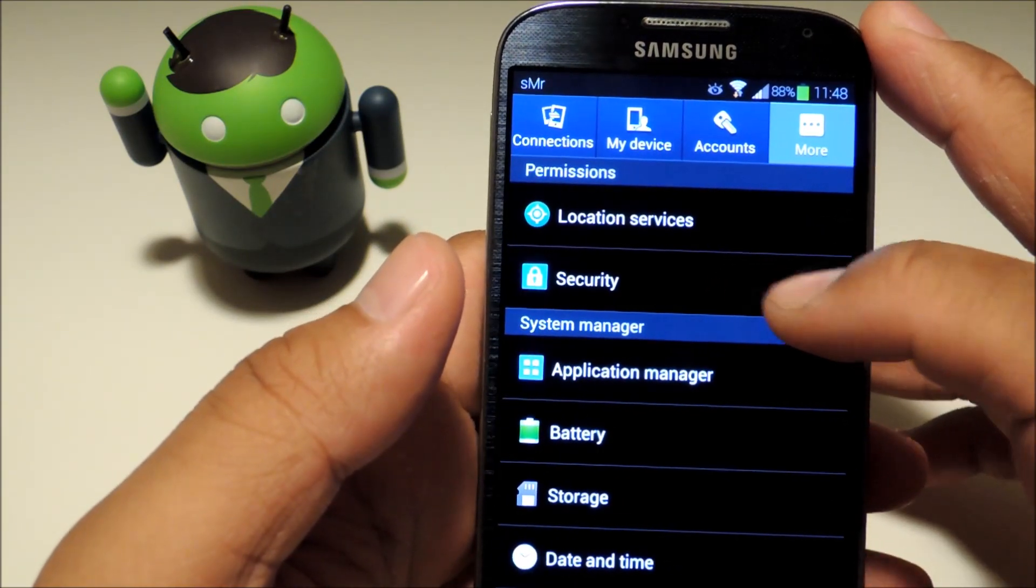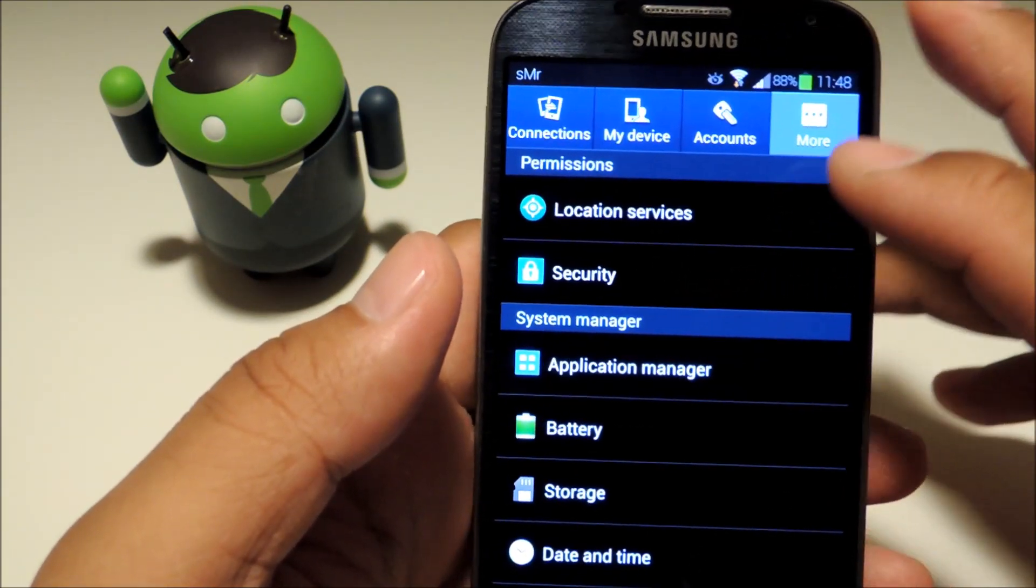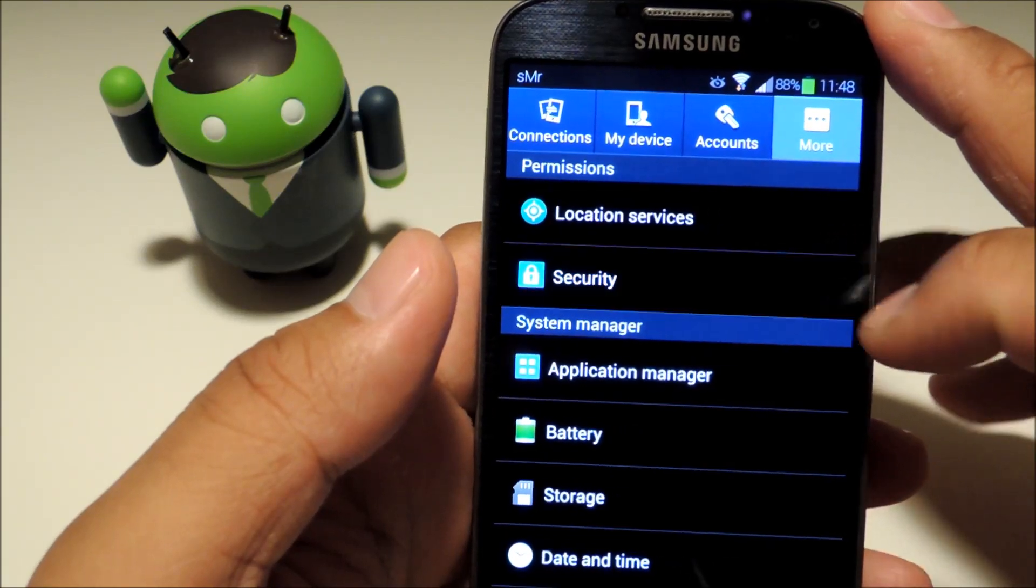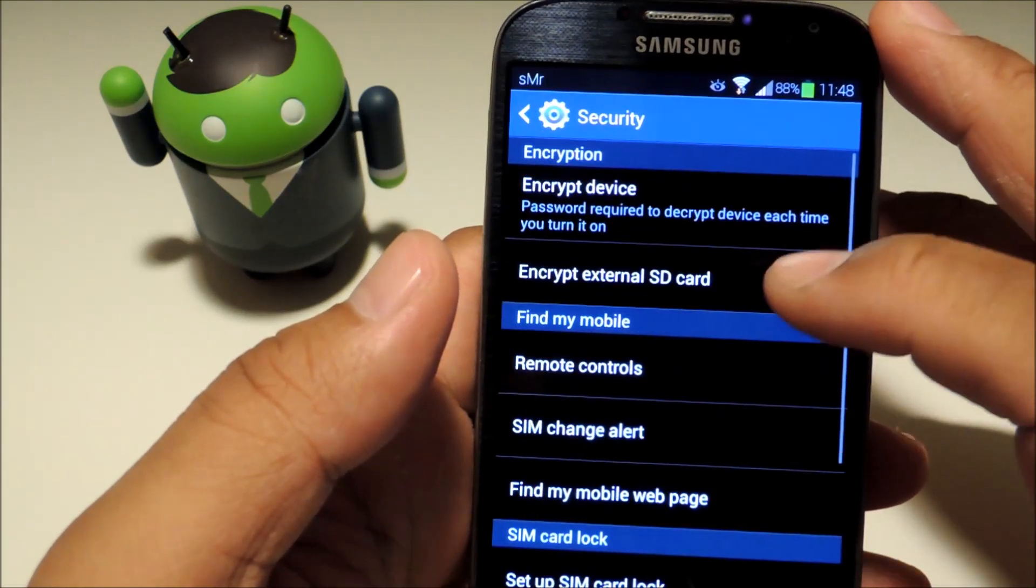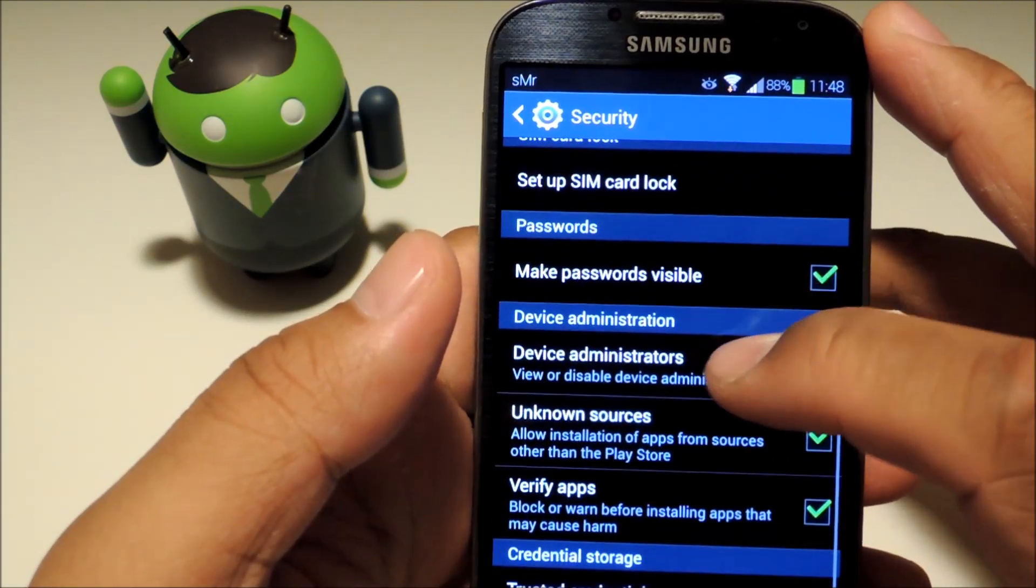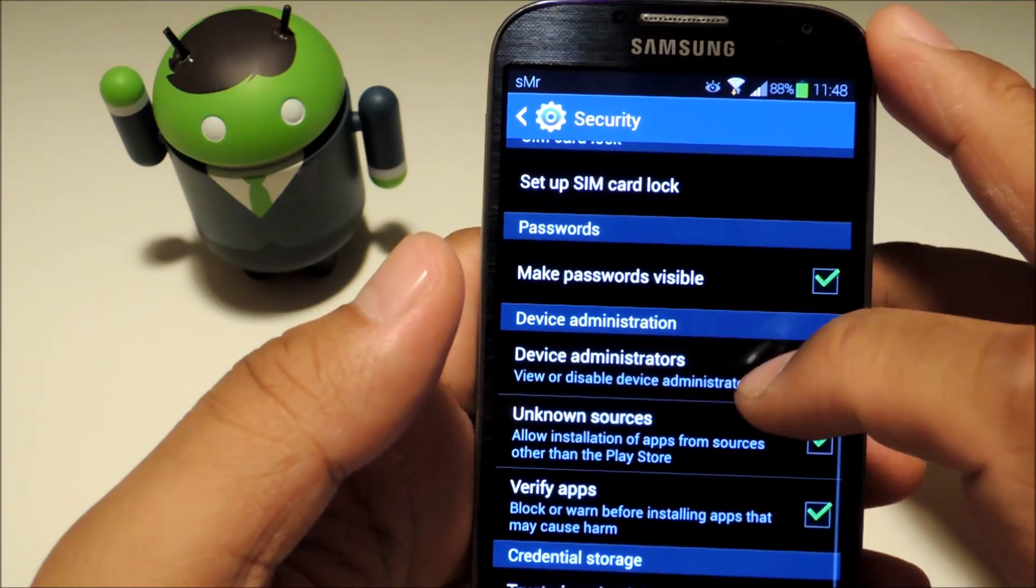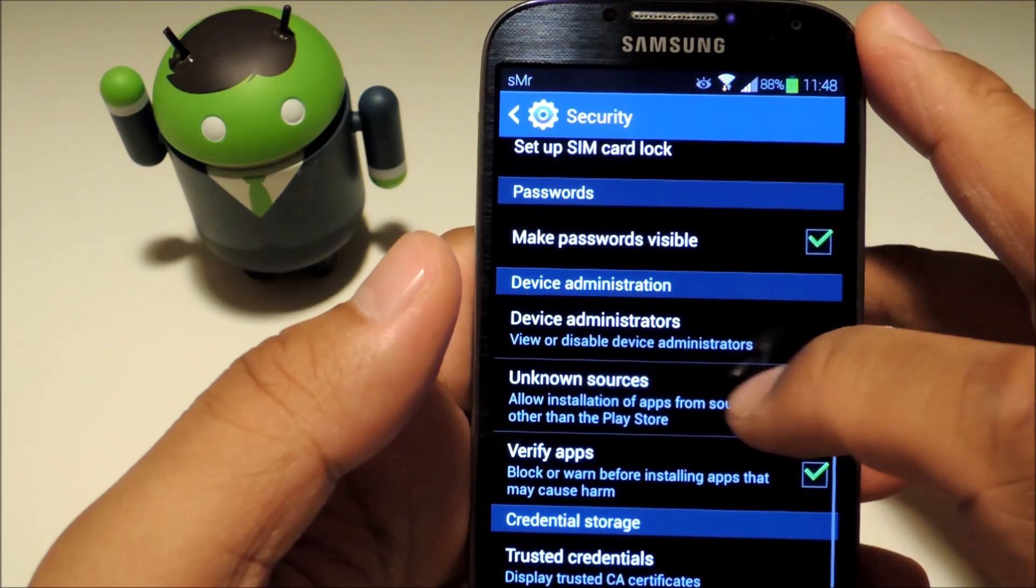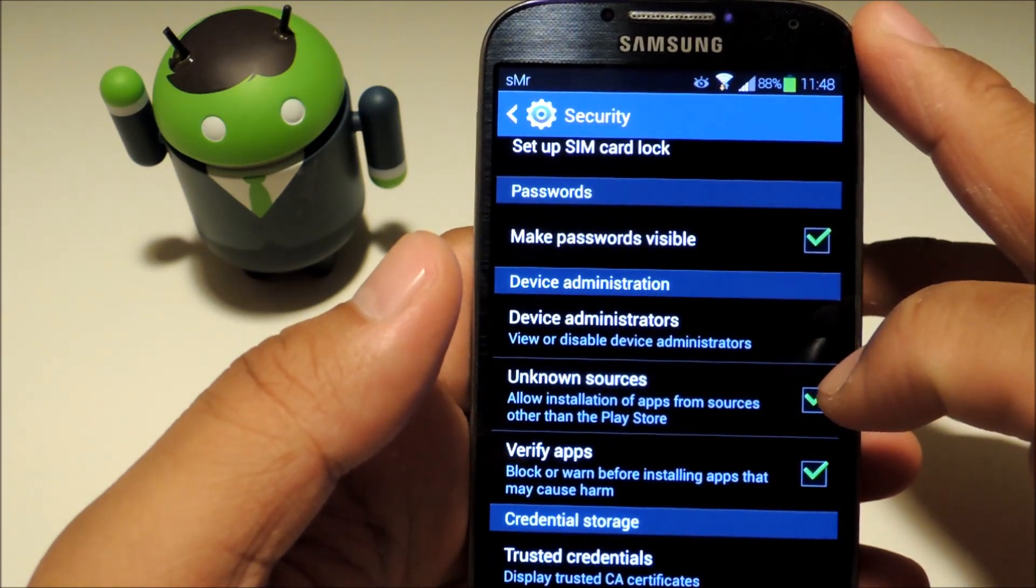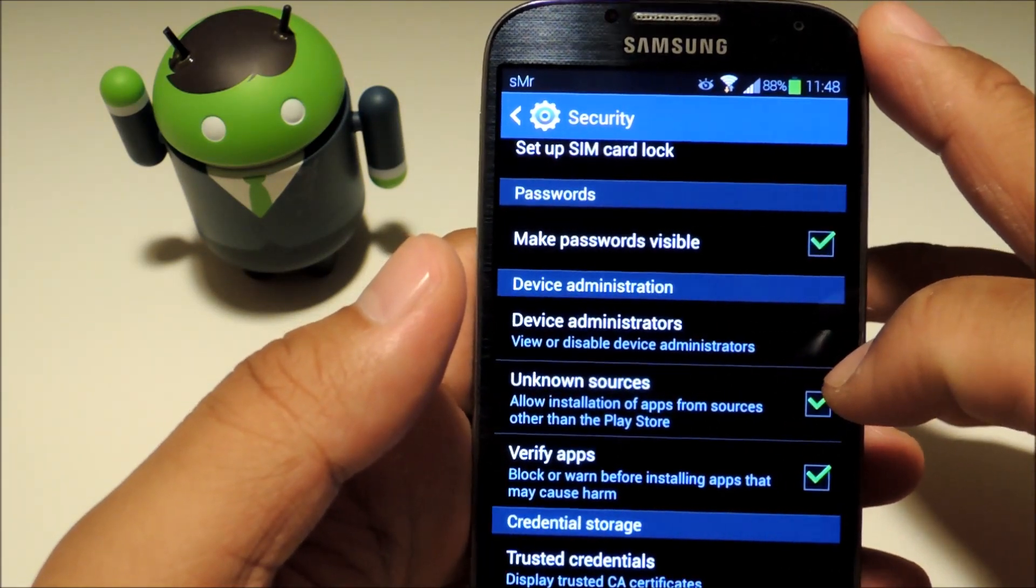If you don't know how to do that just go to your settings and under more go to security. And under where it says device administration, make sure this box next to unknown sources is checked.